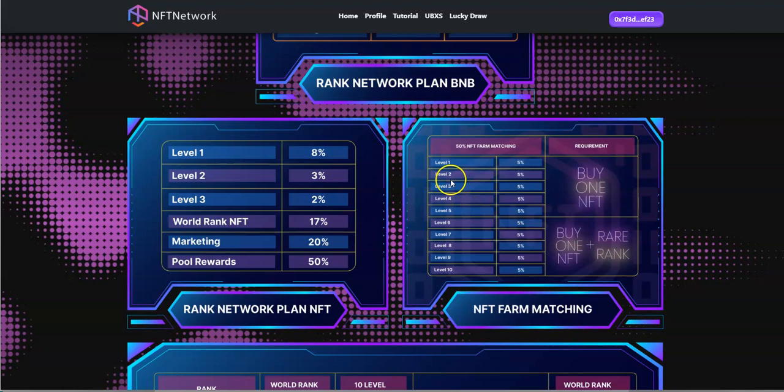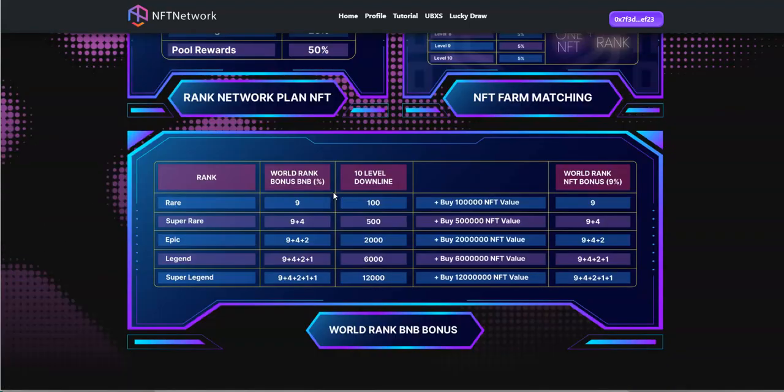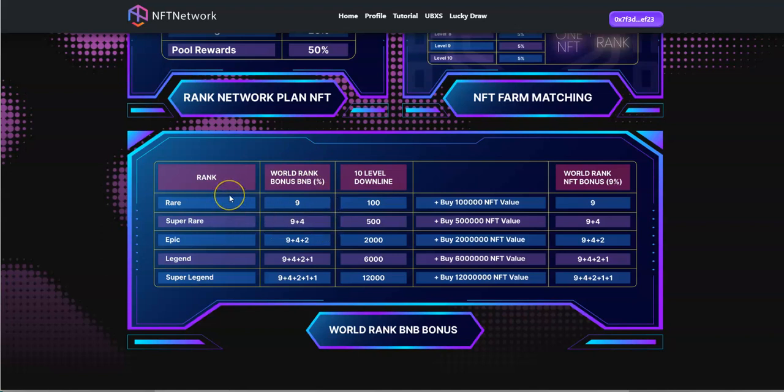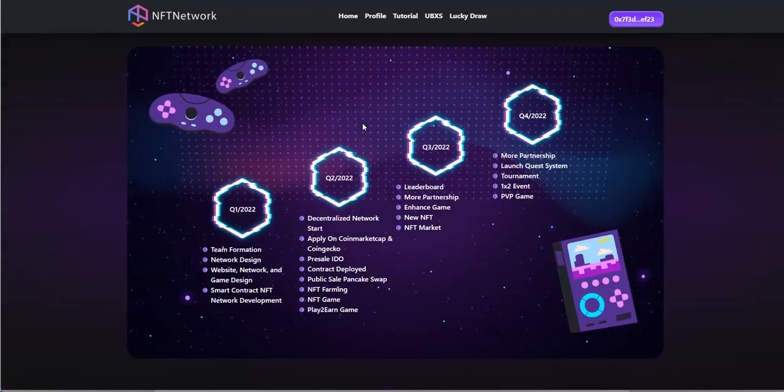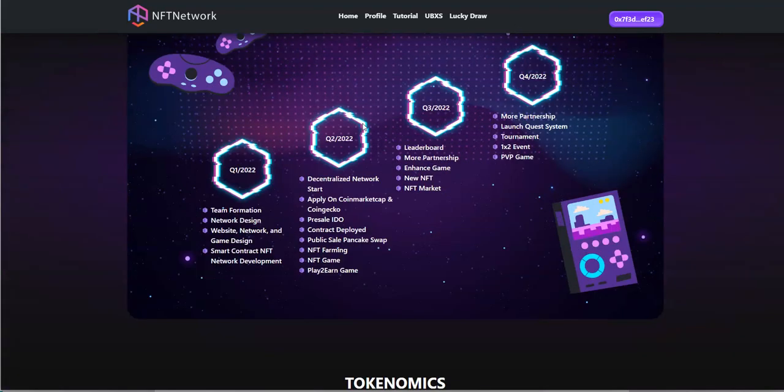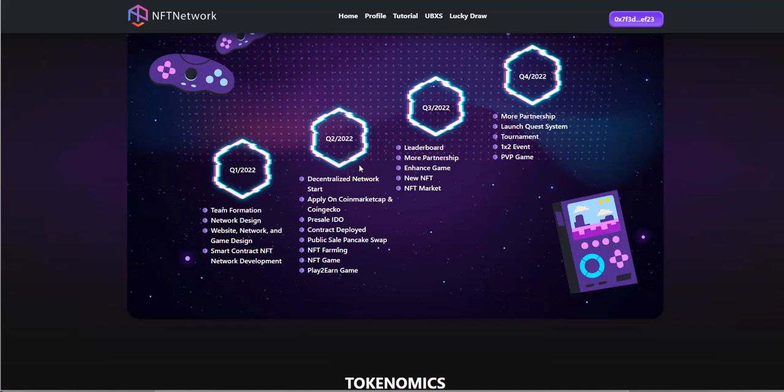Requirement is to buy one NFT, buy one NFT plus rare rank. That's for this 50% farms matching. Then you have the worldwide rank BNB bonus. I'll do one another if you guys want to share this sort of opportunity.